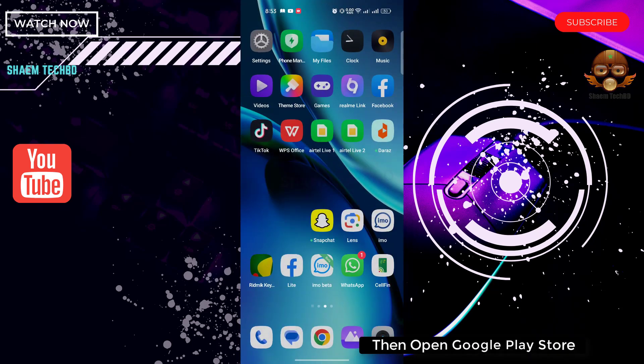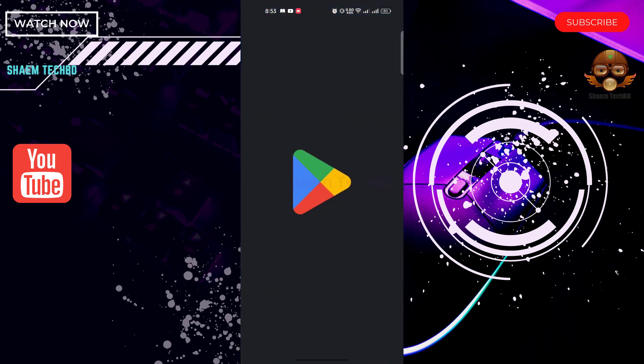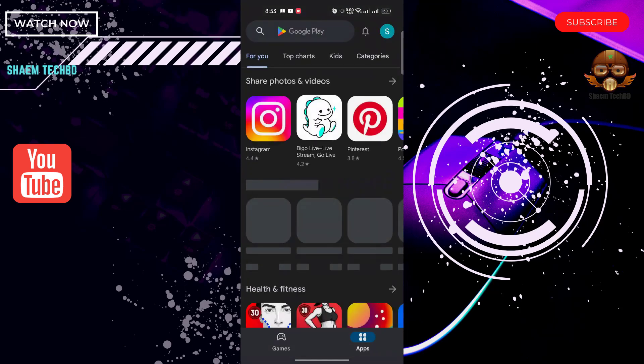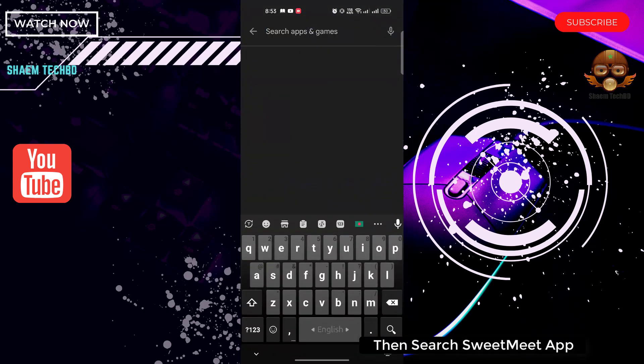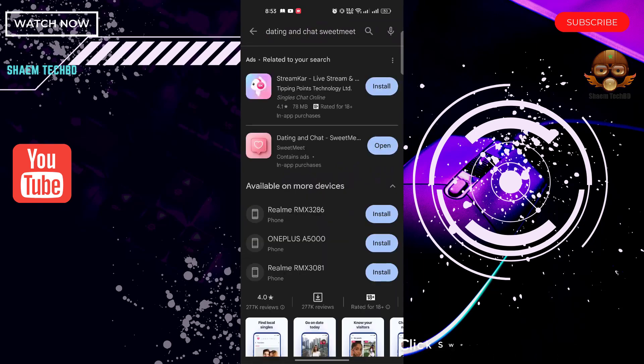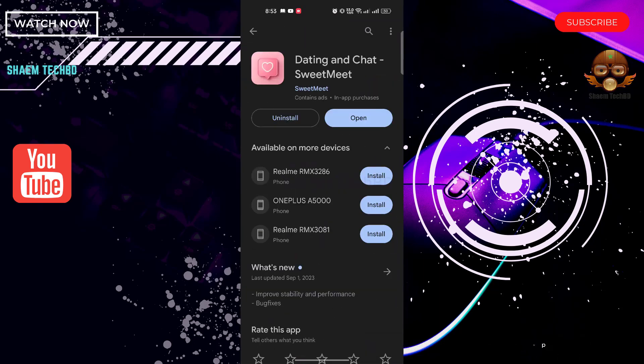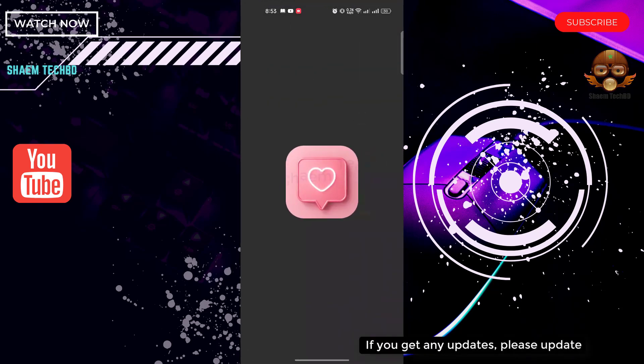Then open Google Play Store. Search SweetMeet app, click SweetMeet app. If you get any update, please update.